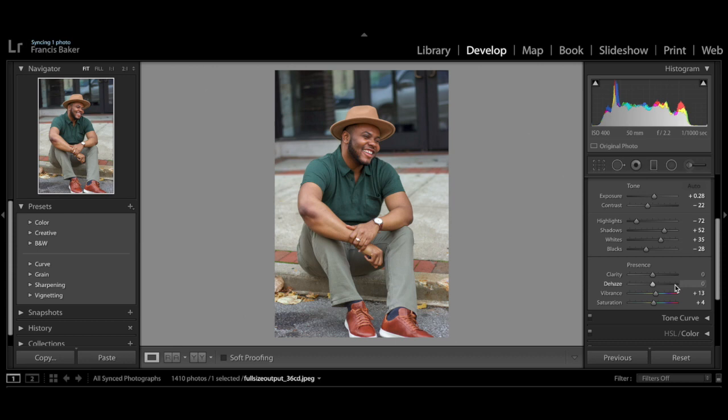The next thing I like to do is add a little bit of clarity. I usually bump this up to 15, just to make the photo pop a little bit. You can already see some huge differences in the photo just by making these simple adjustments.